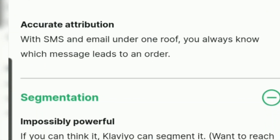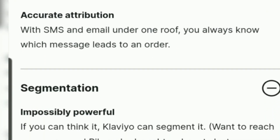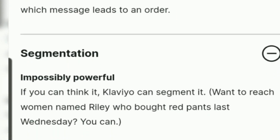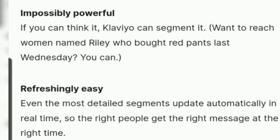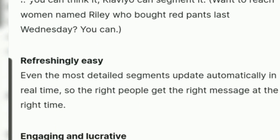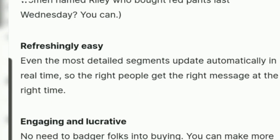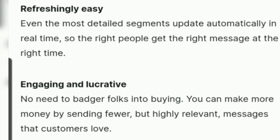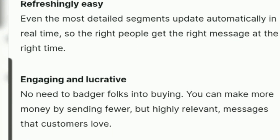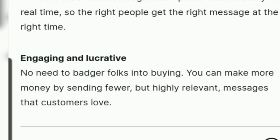There is also segmentation — impossibly powerful, refreshingly easy, engaging, and lucrative. These are the key features of Klaviyo SMS.